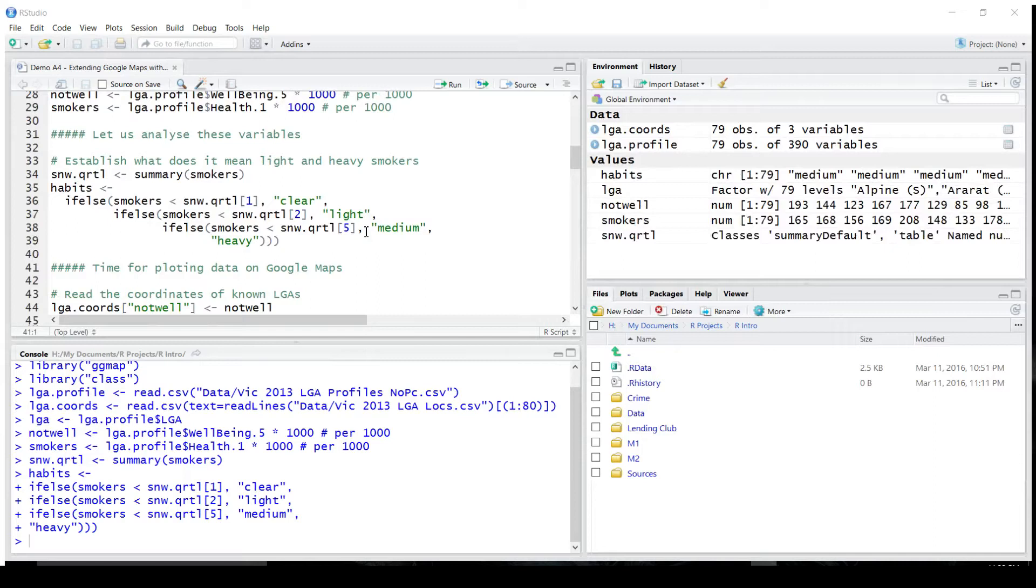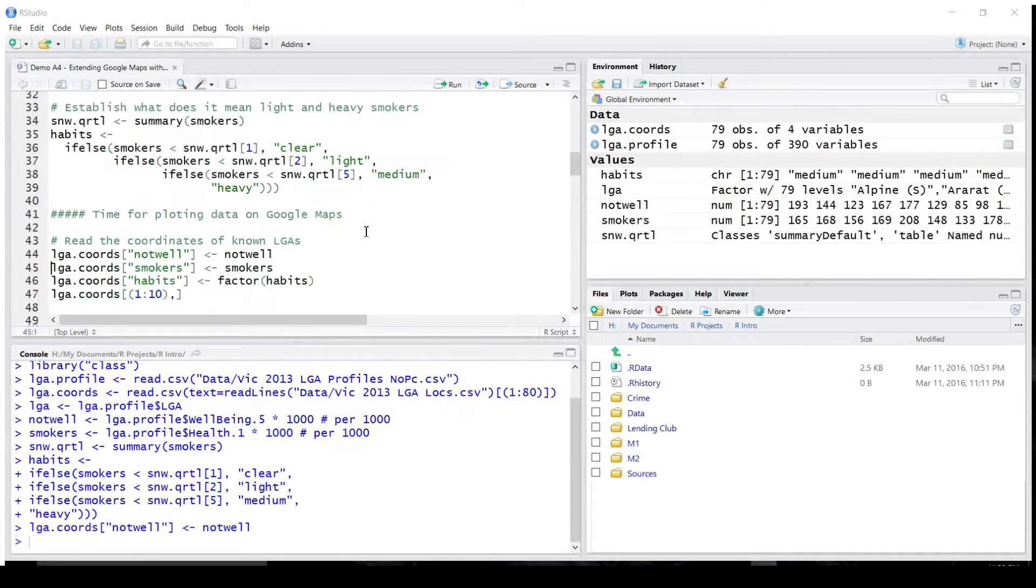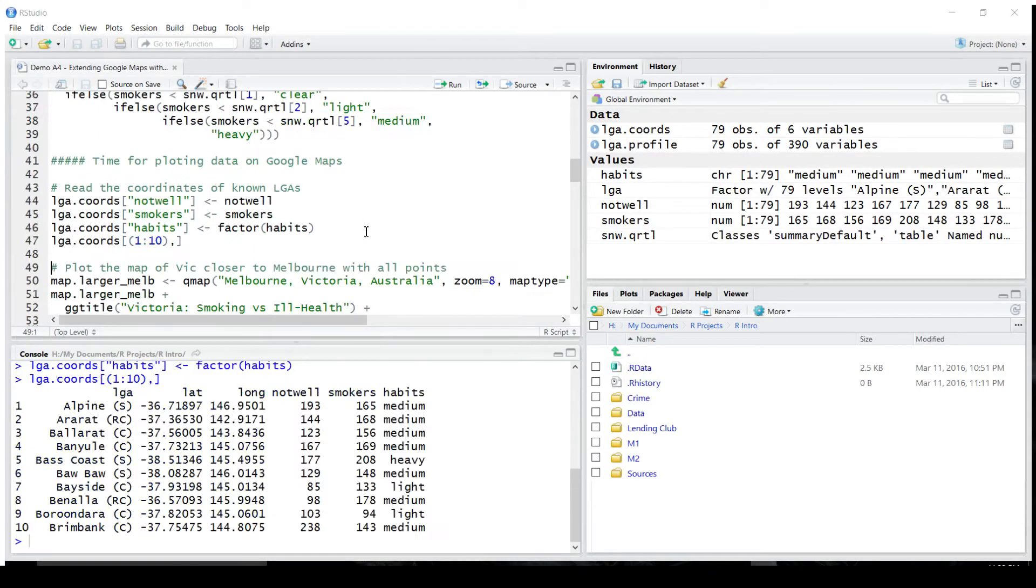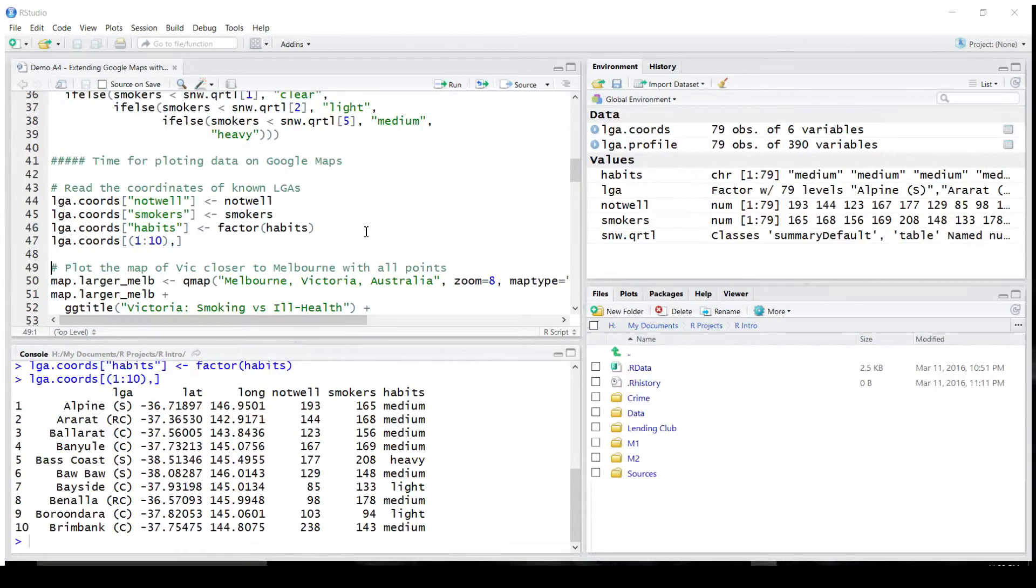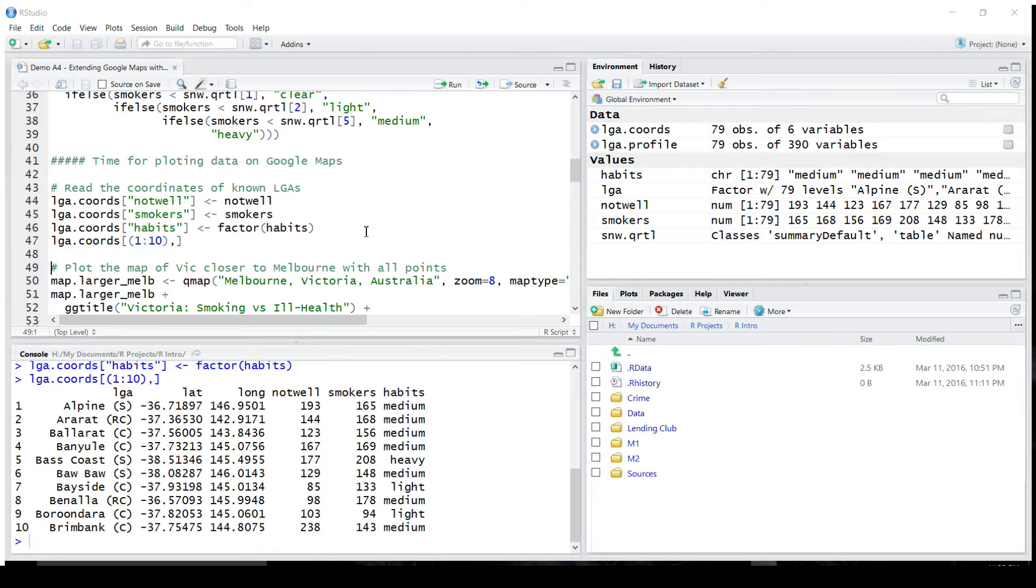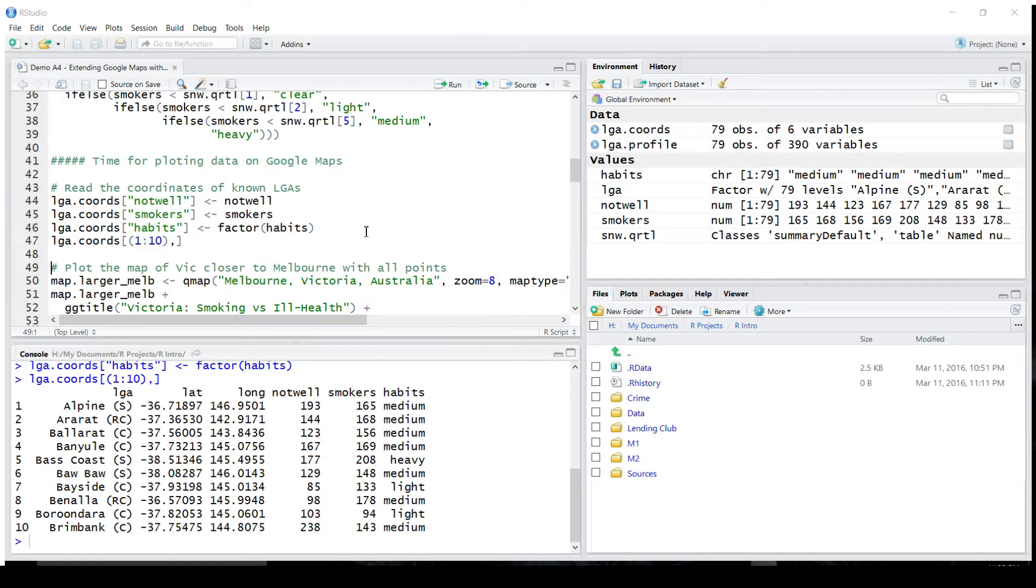Identify statistical properties of the sample of smokers, and use this to identify the classification of each of the local government areas. Putting it all together, we get the following data frame. We have local government areas, latitude, longitude, information about the wellness, smokers, and the smoking habits of people living in those local government areas.